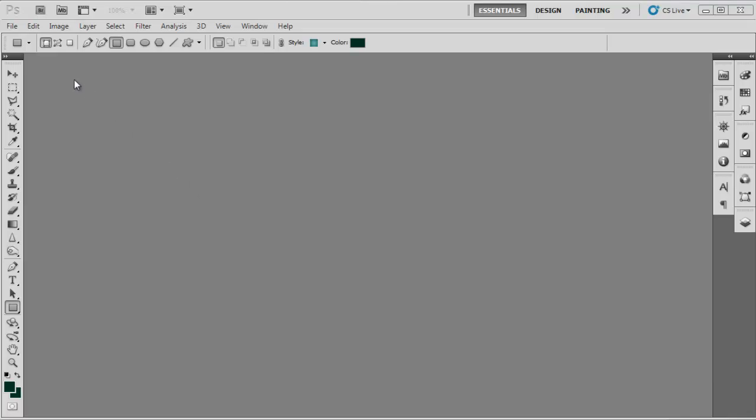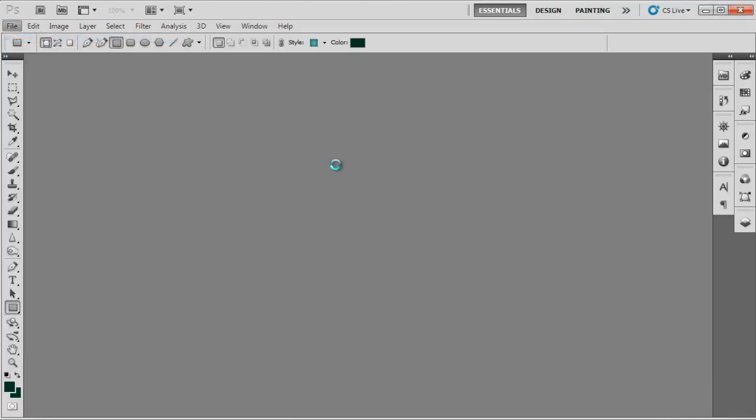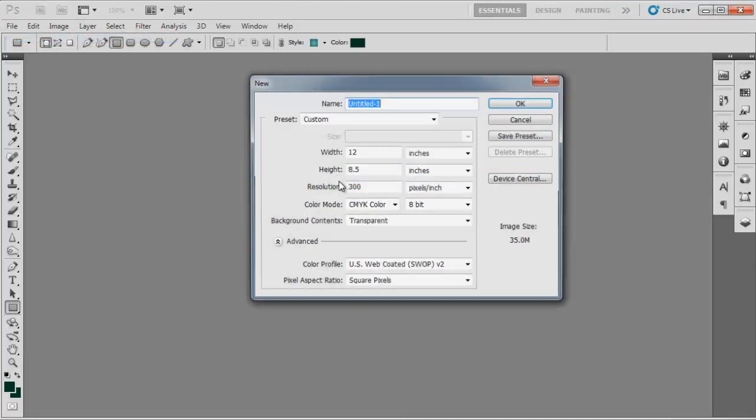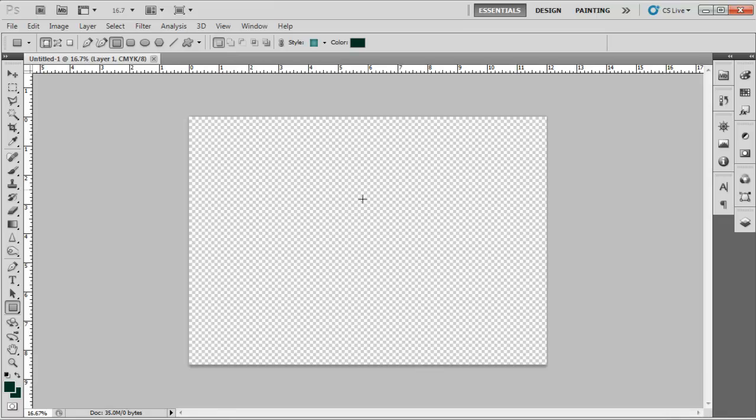In this tutorial we will teach you how to design a book cover in Adobe Photoshop. Open a new document and set the dimensions to 12 inches in width and 8.5 inches in height.